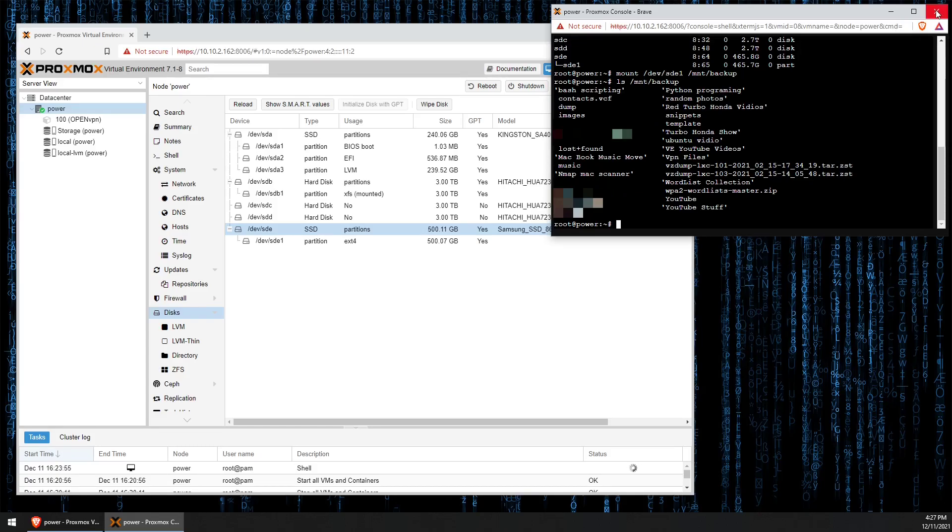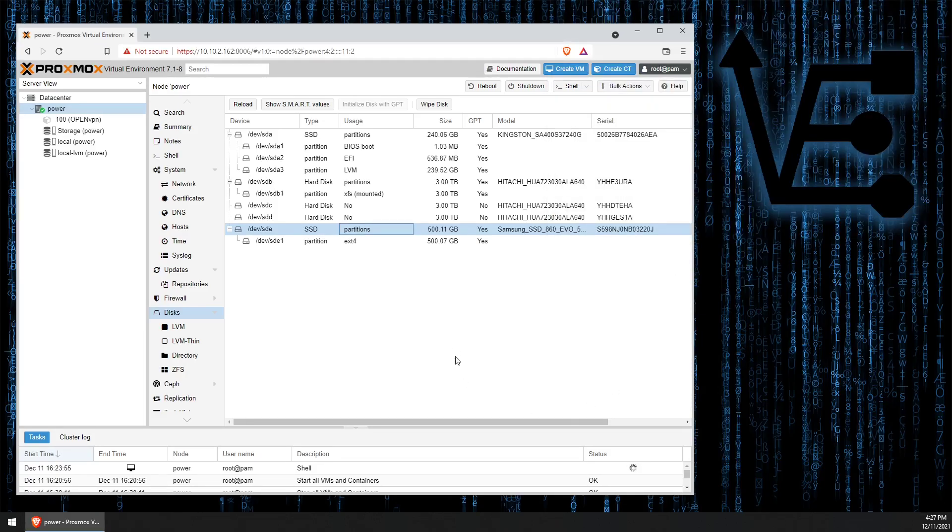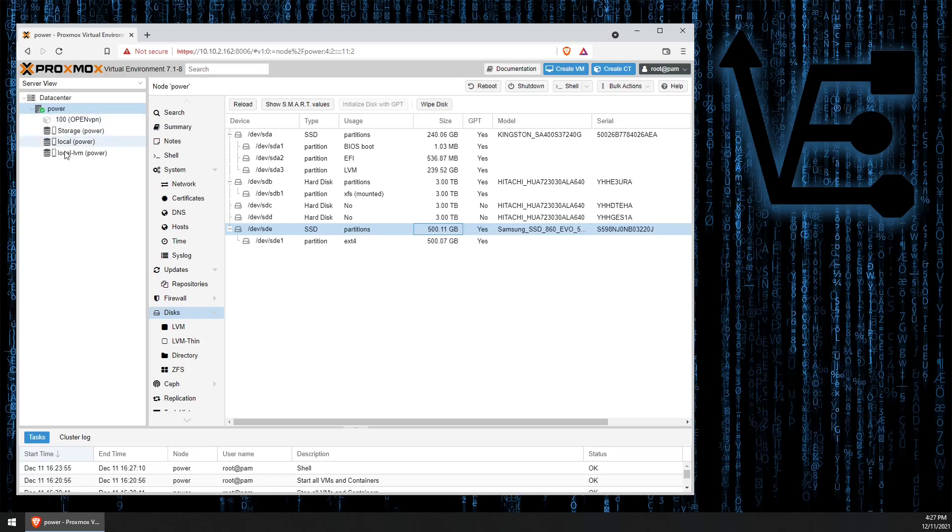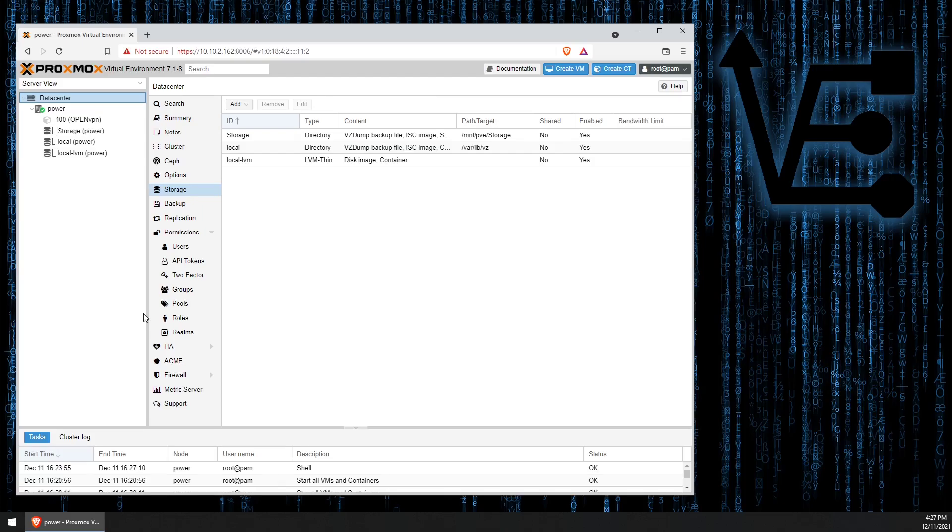We can now close out this console and the drive's mounted to the system. But if you notice it doesn't show up anywhere here on the data center side so we can use it. The next step is going to be to go to data center and storage.